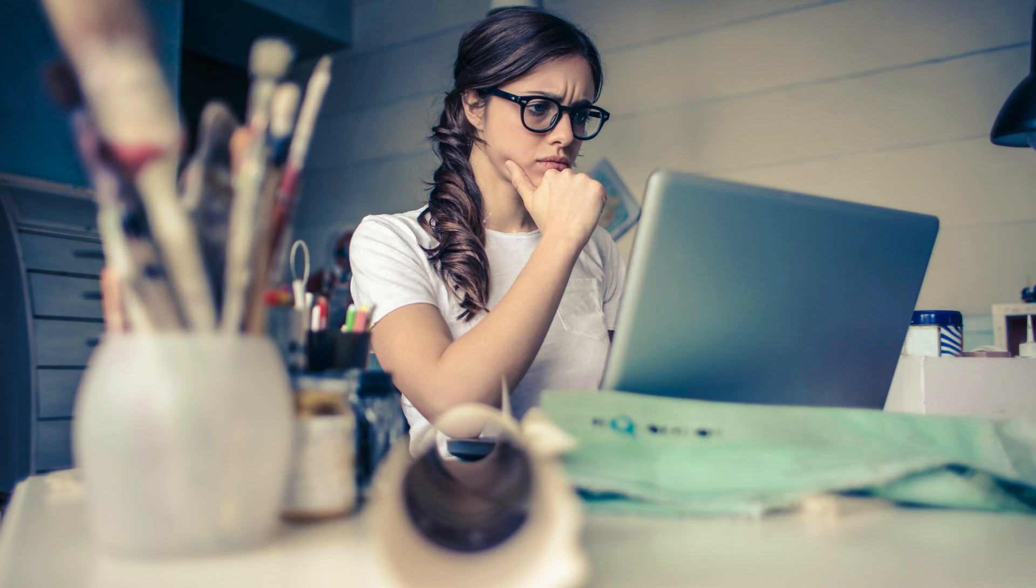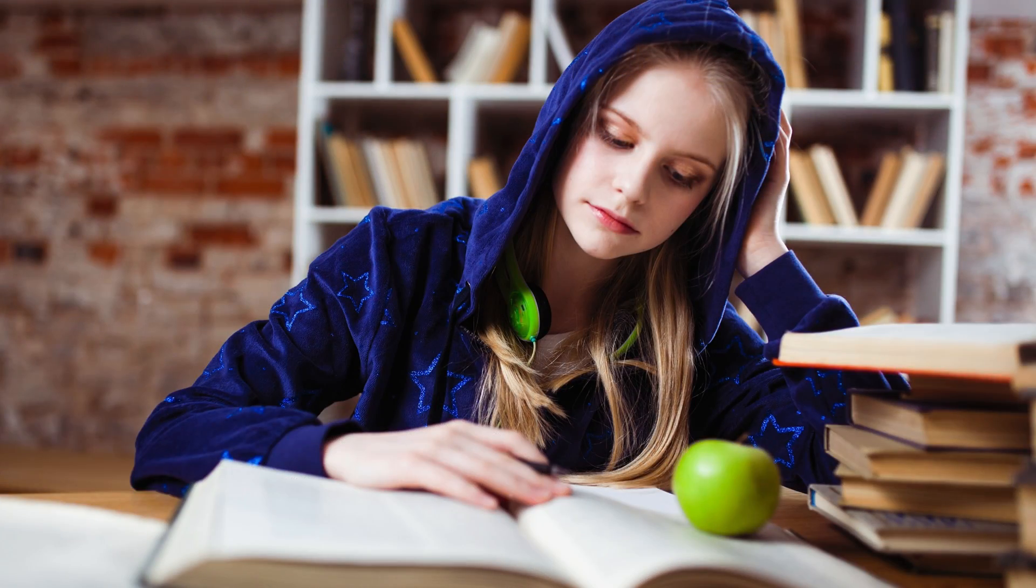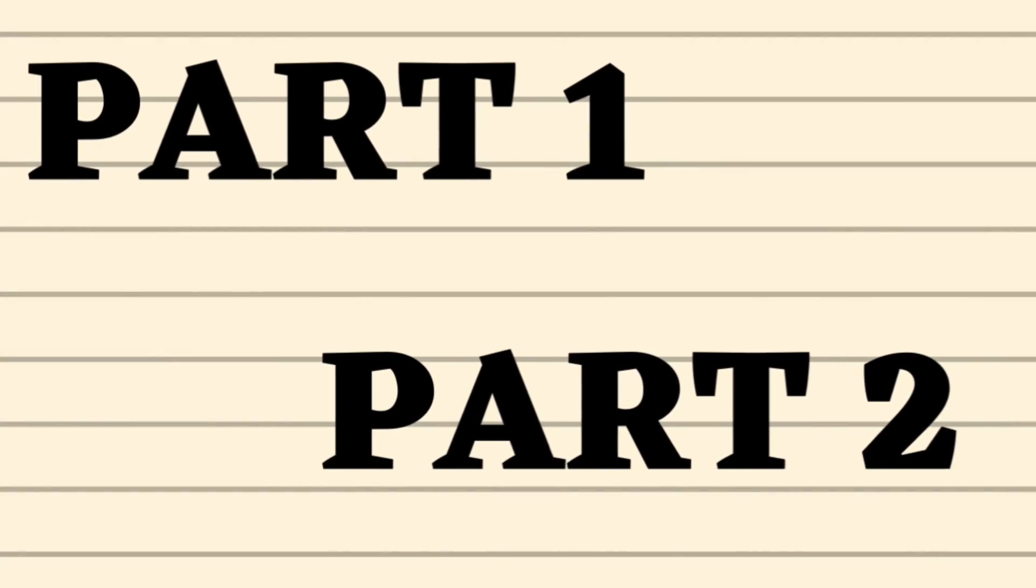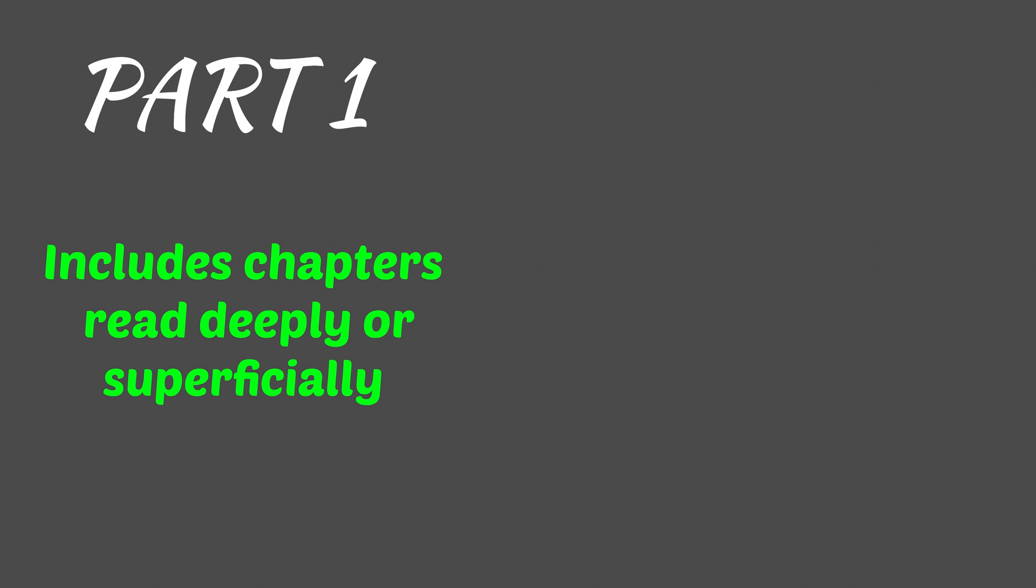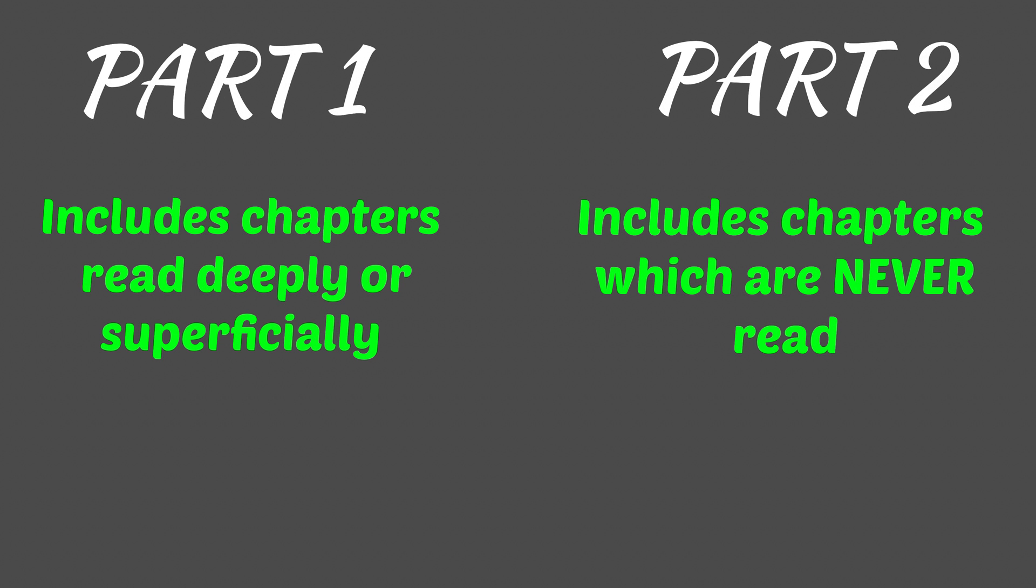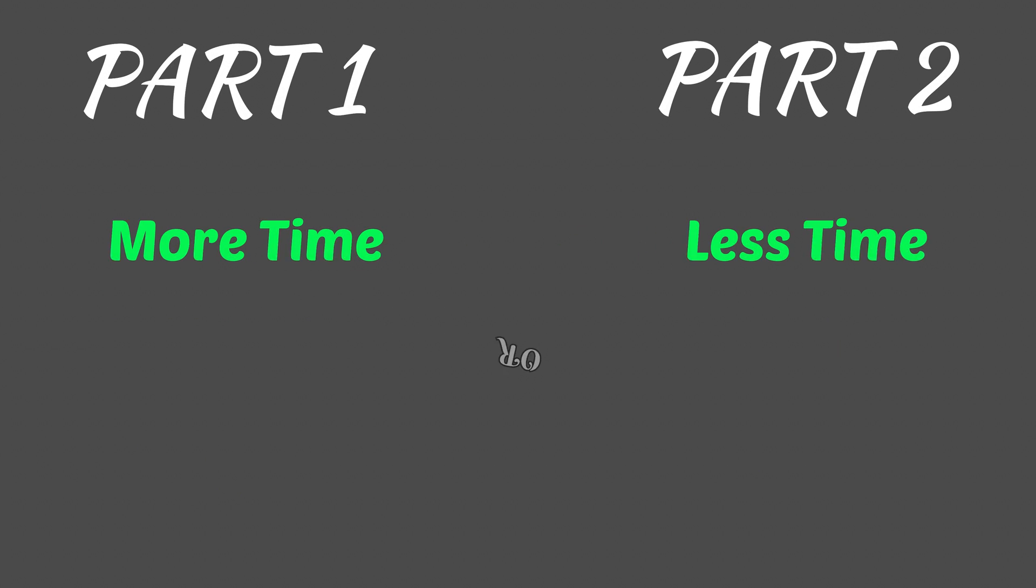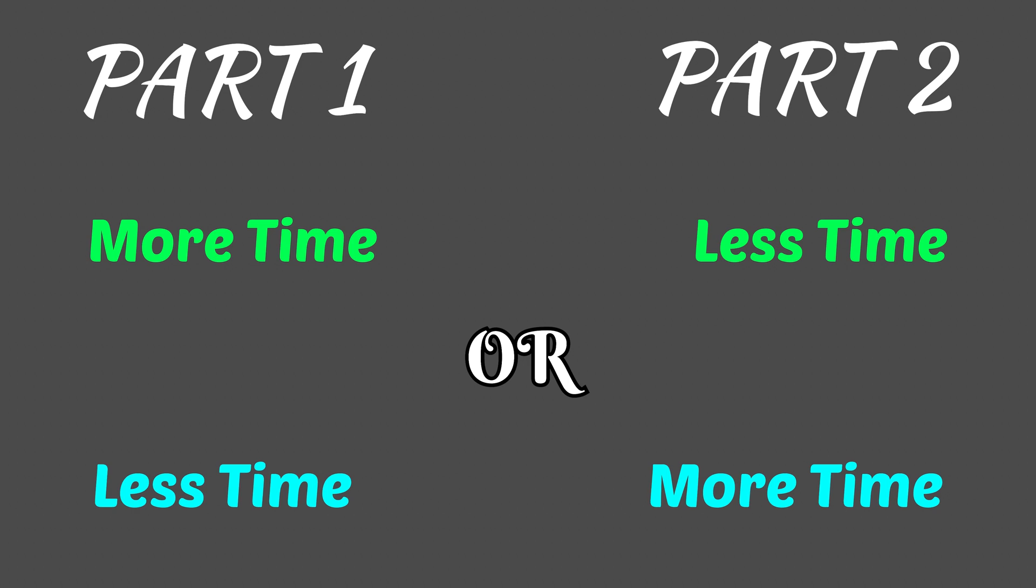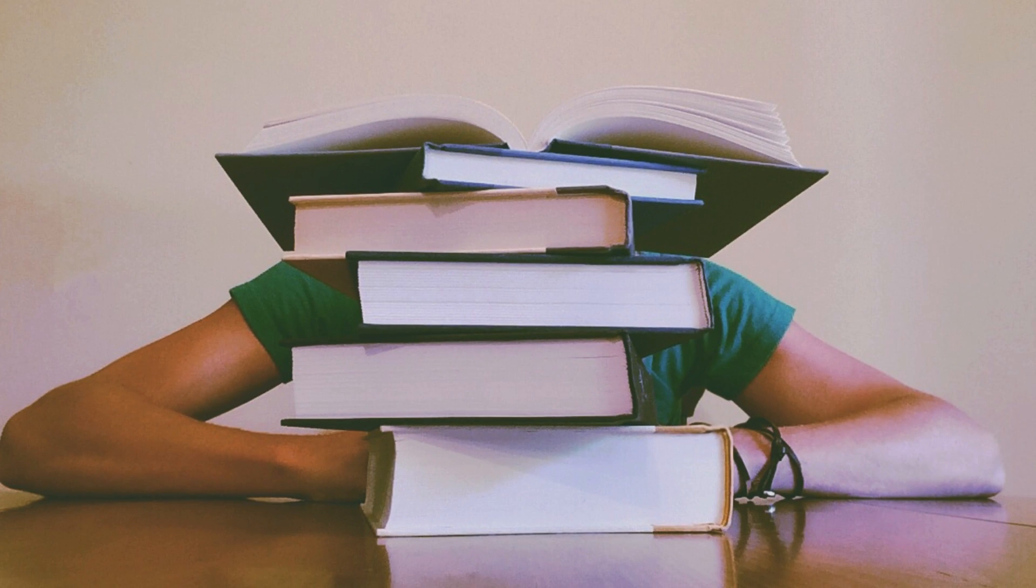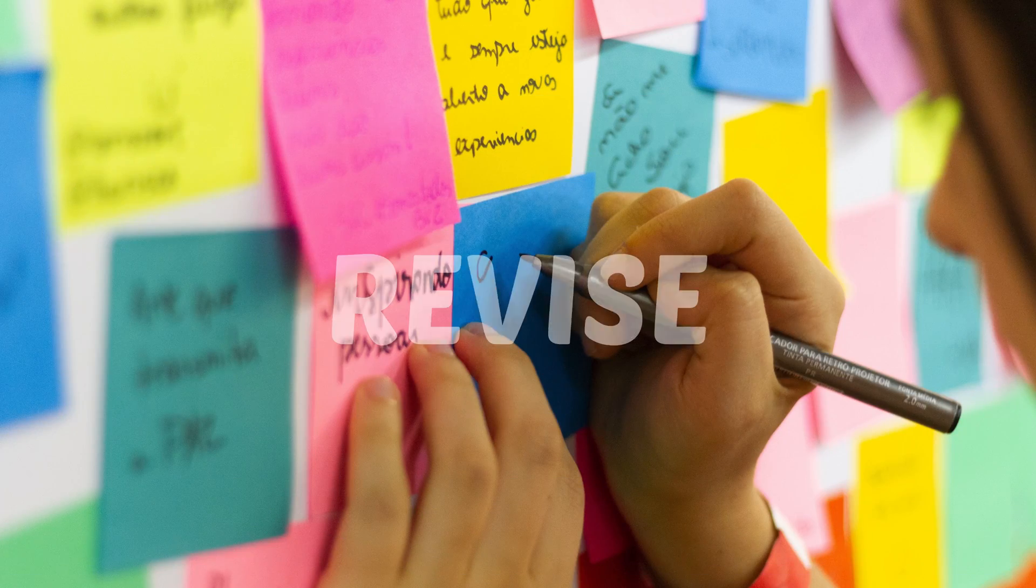First of all, you have to evaluate yourself: which chapters have you studied or just touched or went through even once? Divide all your syllabus into two parts. One part which you have just gone through deeply or superficially, and the other part of the syllabus which comprises those topics which you have never seen or never went through. Now divide your time according to those topics.